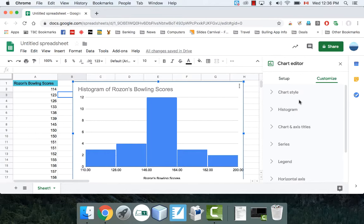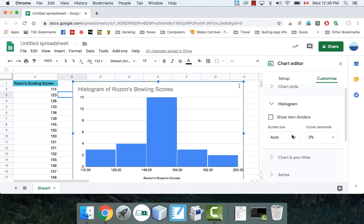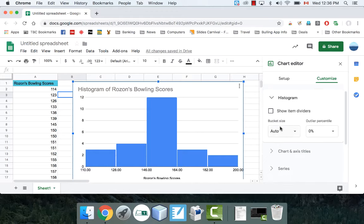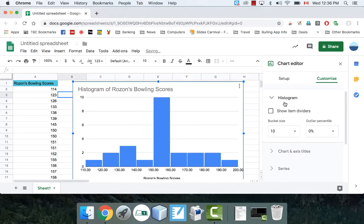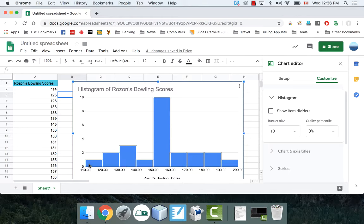If you go under Customize and Histogram, there's this thing that says Bucket Size. Right now, it's Auto. We can change it. We can make intervals of 10, for example. And they're all going to be intervals of 10 now, which is really, really nice.